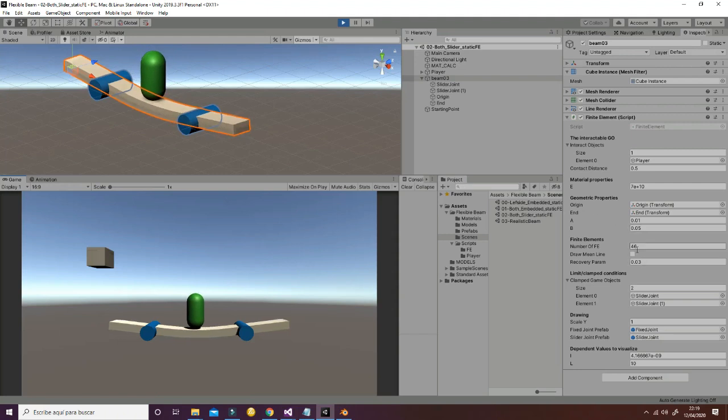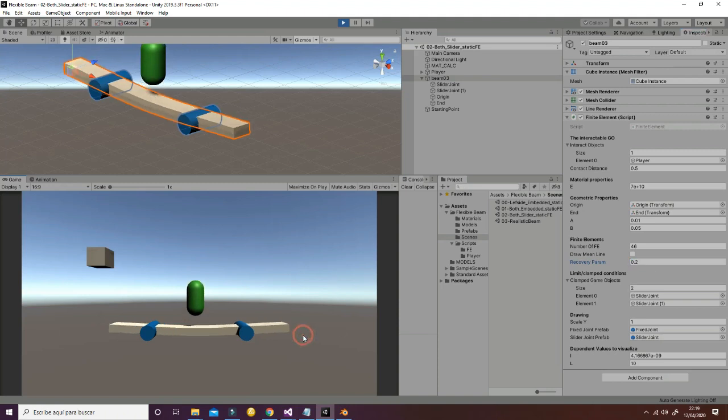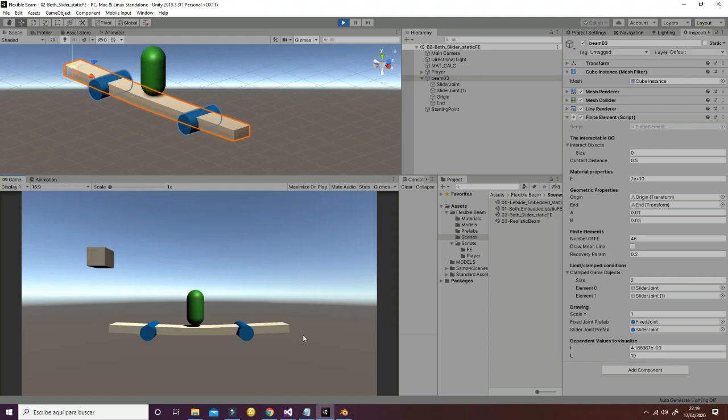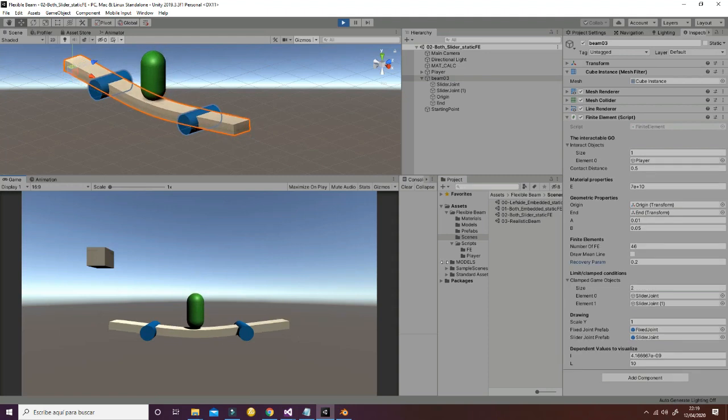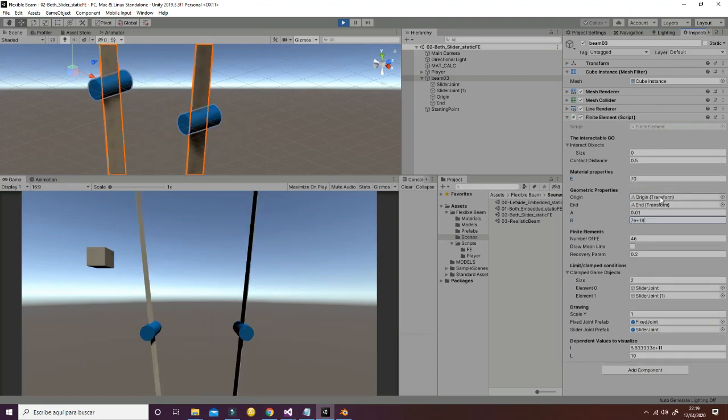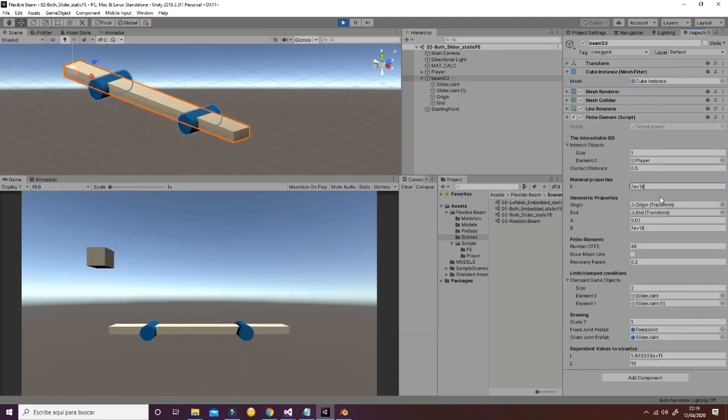So for example, let's put something like 0.2 and we perform a jump. As you can see, the beam is going to deform faster. And if we change the material properties, for example if we reduce the Young's modulus, we will see how the beam is going to deform much more.